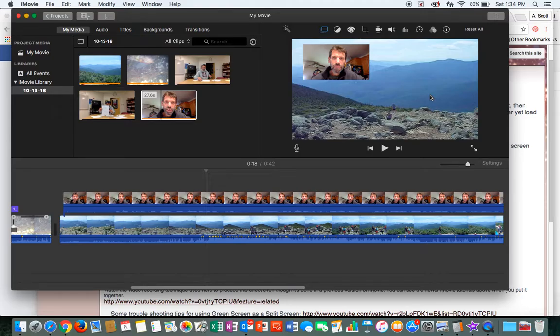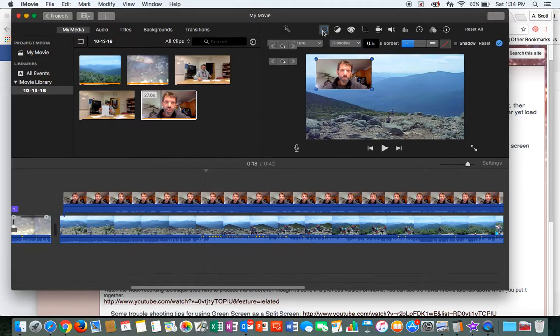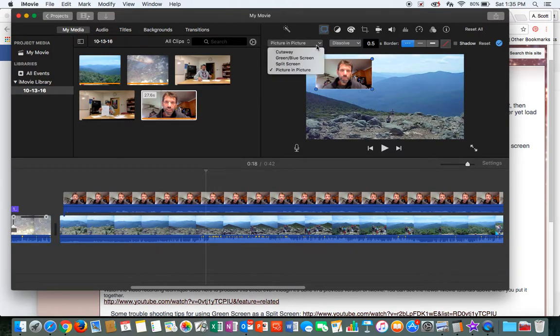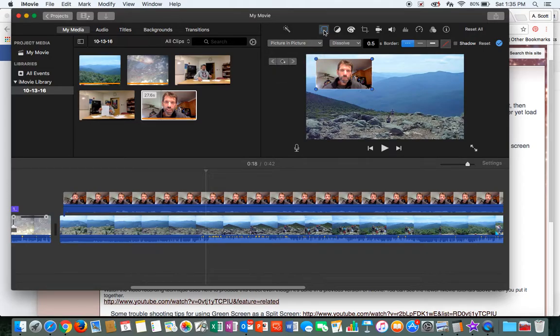So that's kind of a cool effect you can play with too. So there's your Picture-in-Picture, and it's this new tool right here that gives you those selections. All right, have fun with that.